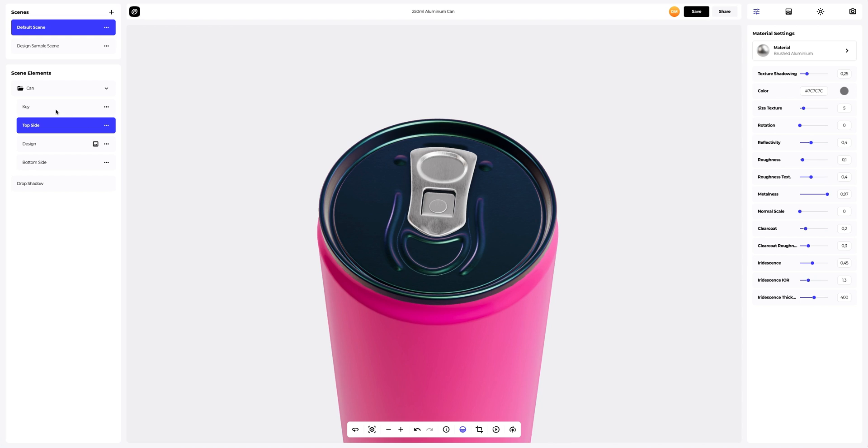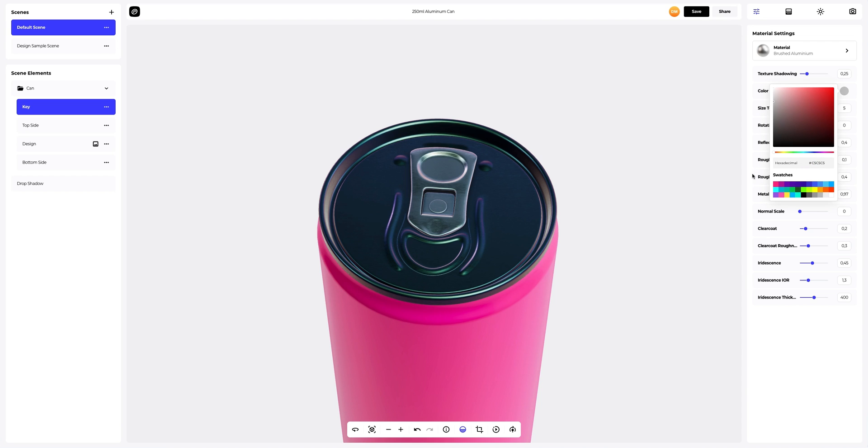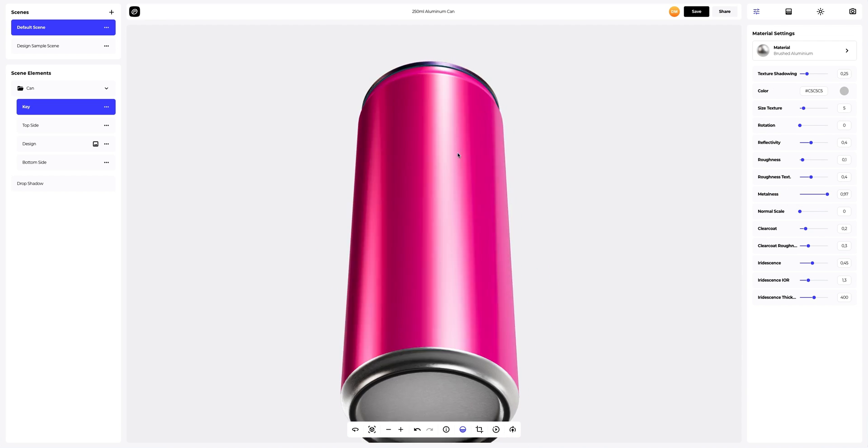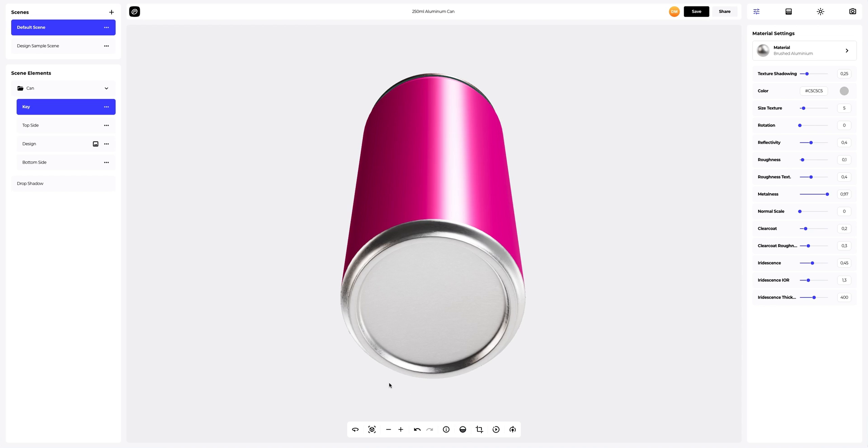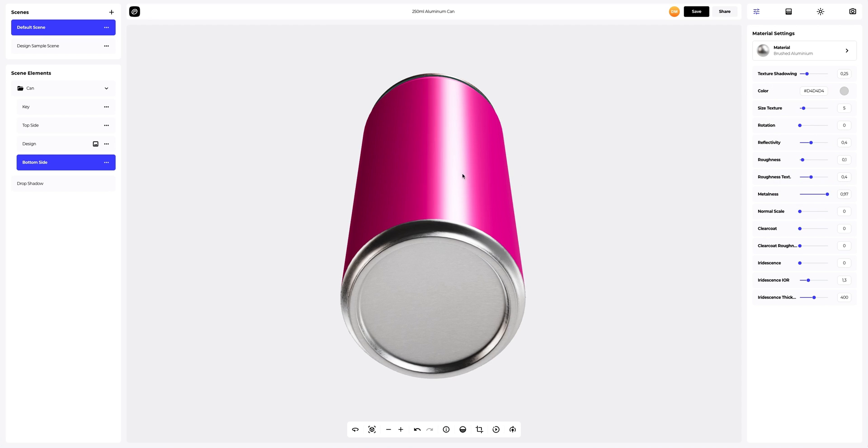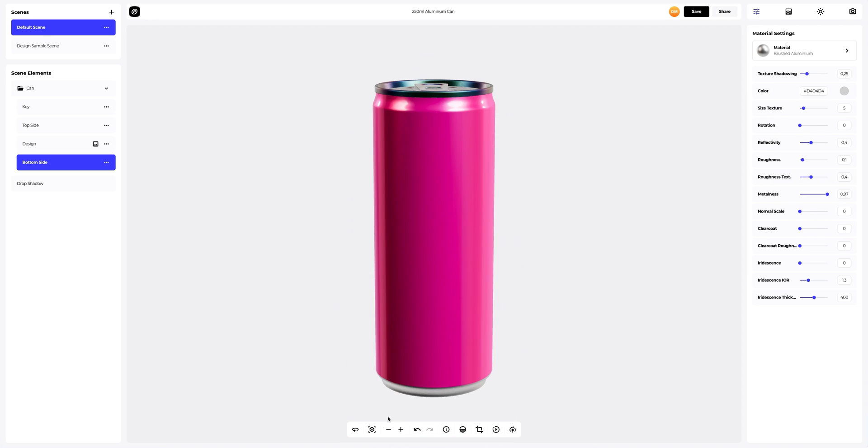Let's copy these settings and apply them to the key element. Then we will change the color of the material. Let's turn our 3D model and switch off the drop shadow to fine tune our 3D model. Select the bottom side and change the color of the material. We have customized the materials on our can.